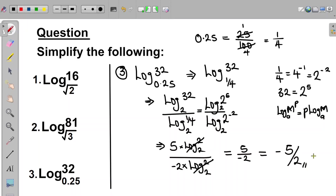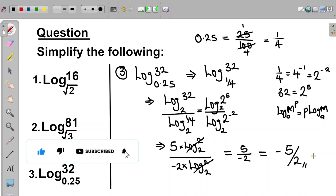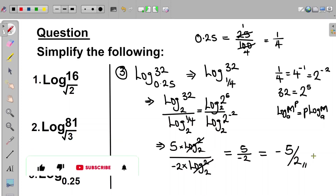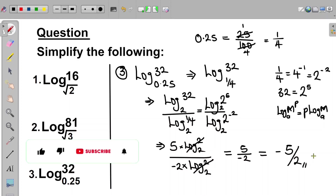So with these examples, we are able to apply the technique of change of base when we are given a base in a logarithm that is not conducive. I hope you have learned something. If you found the video helpful, please don't forget to like this video and subscribe to this channel. Thank you so much. I will see you in my next video.